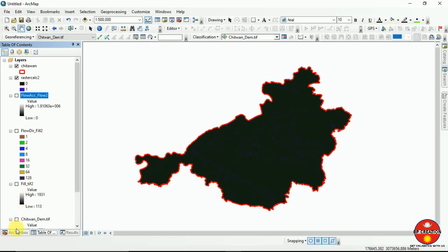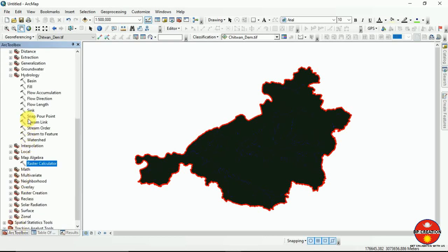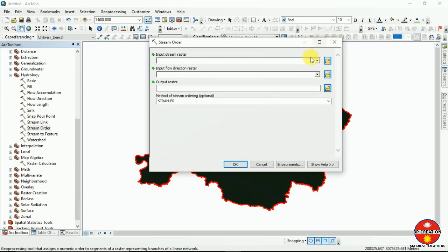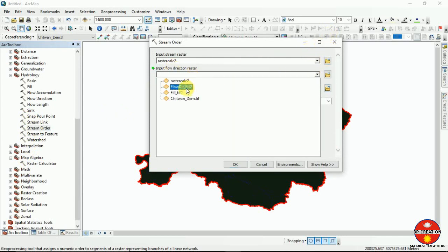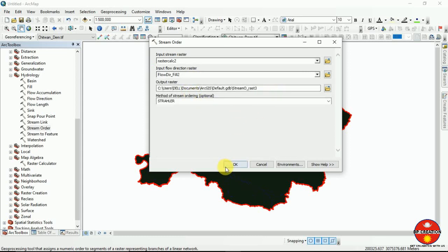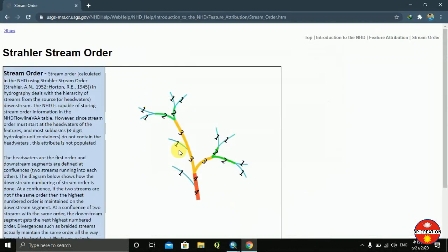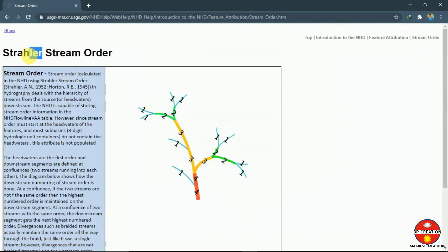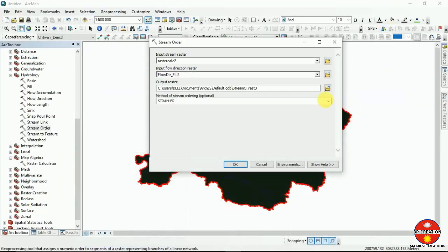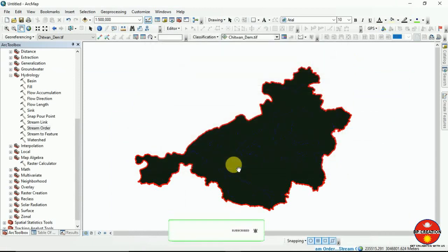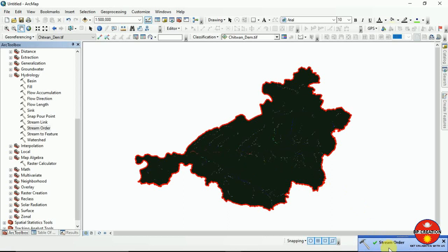Now I am going to develop a stream order. You can use the raster calculator including the flow direction raster. As I mentioned, we are going to use the Strahler method for stream ordering. You can see the Strahler method for stream ordering here, and I am going to run it.